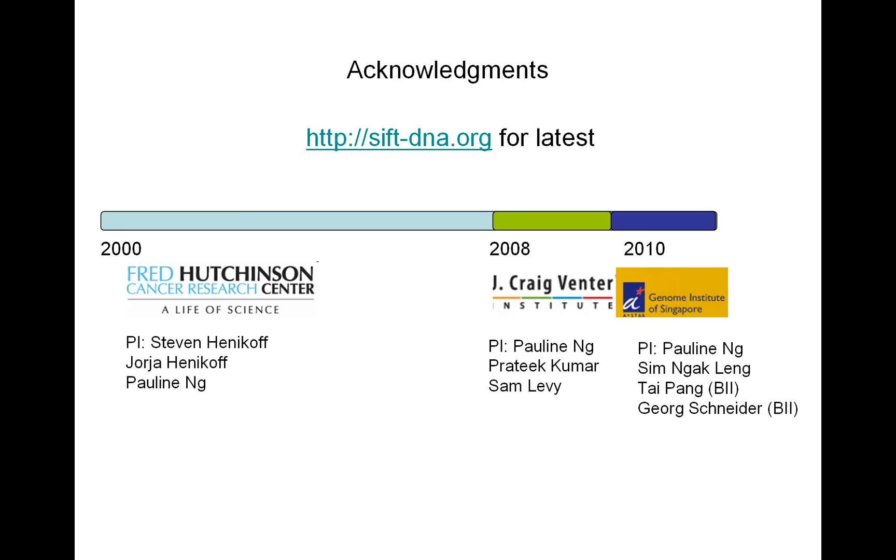So that's it. That's explaining the SIFT scores a little bit better, if you were curious. You can go to sift-dna.org for the latest updates. I'd like to thank everyone who has helped me with SIFT. It's been at Fred Hutchinson Cancer Research Center, J. Craig Venter Institute, and I'm now at the Genome Institute of Singapore. Thank you.